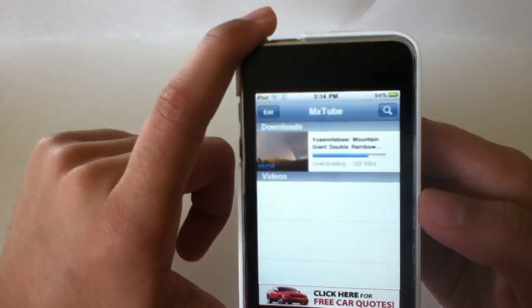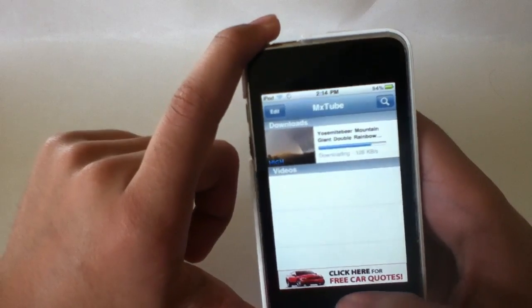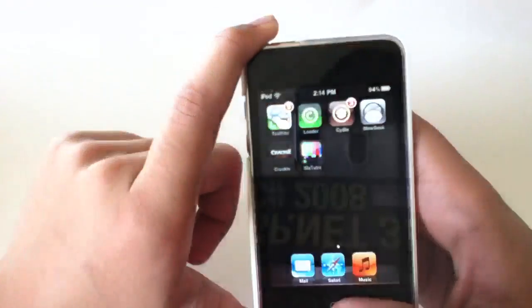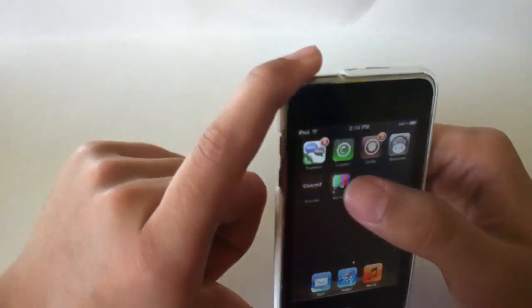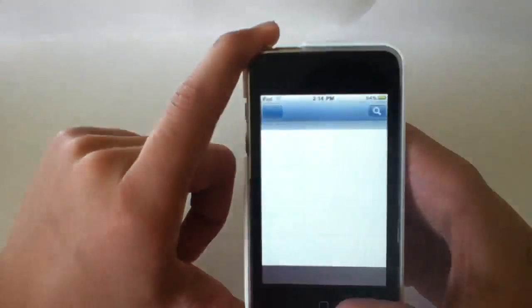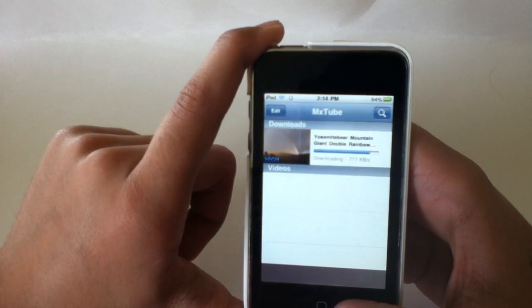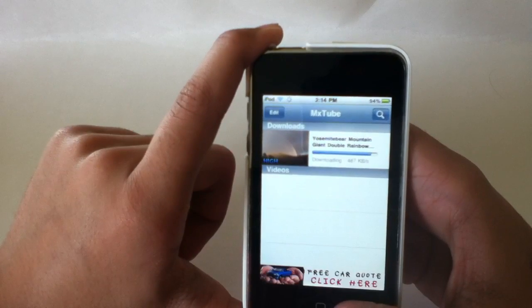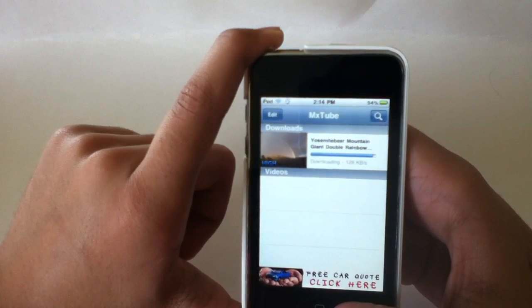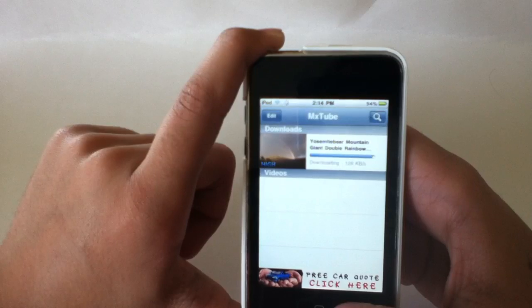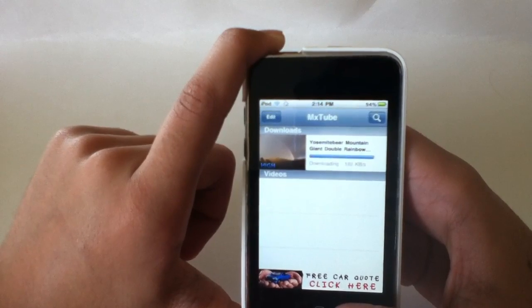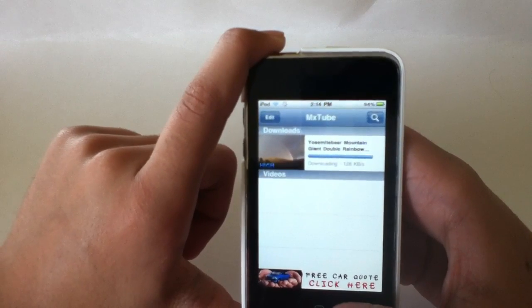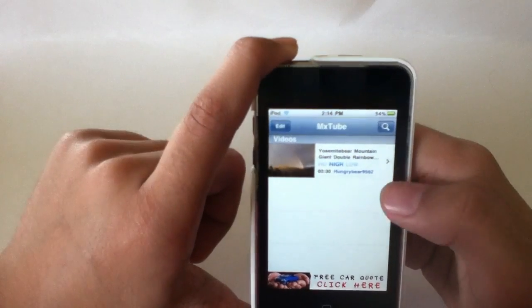So there's really not much more to say. It actually does have background downloading, so I just exited the app and go back in. There it is, it's still downloading. Now it's going real fast. It's just about done. There we go.